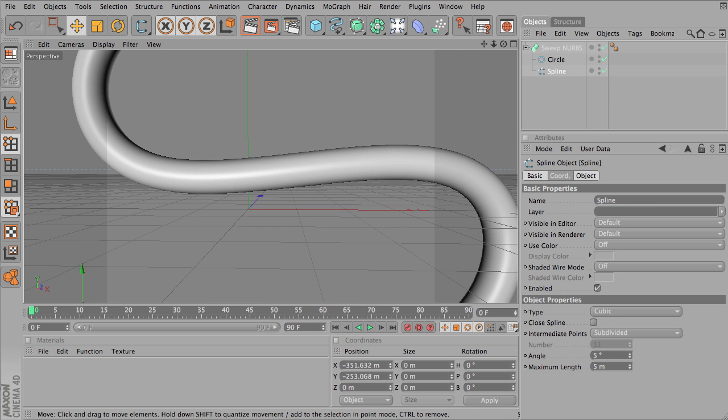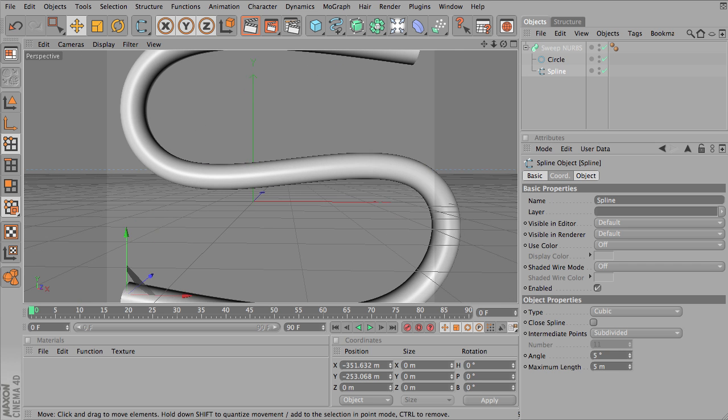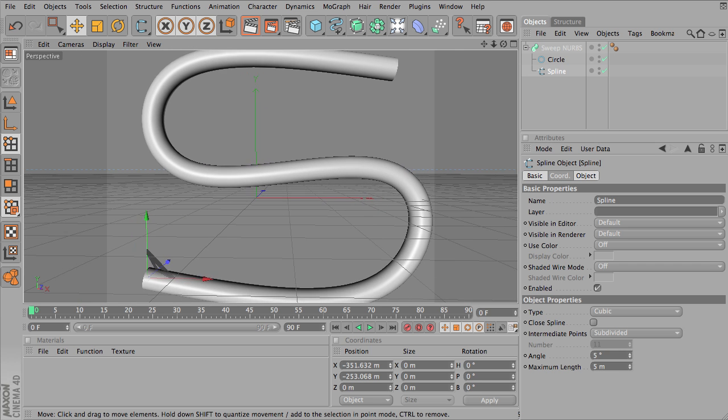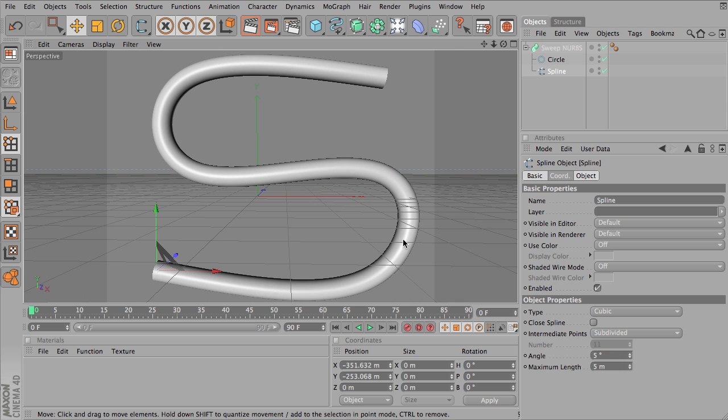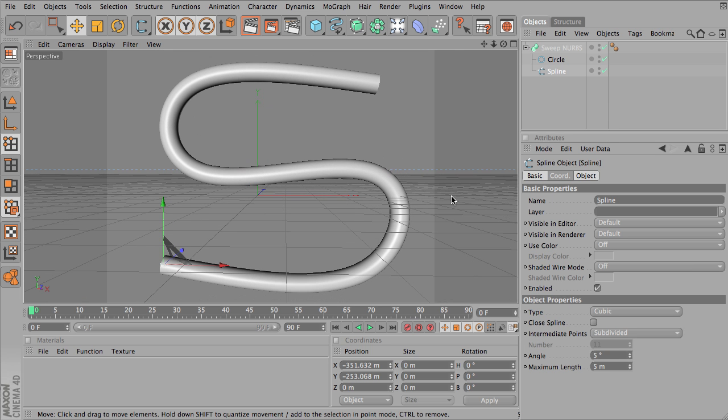Subdivided usually makes an even more smooth, usually the smoothest version of the sweep NURBS object.